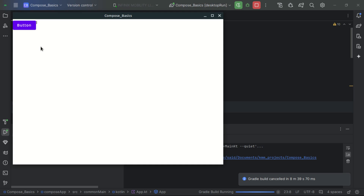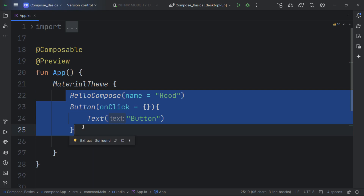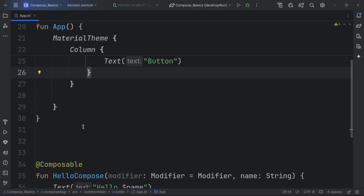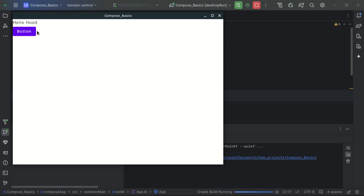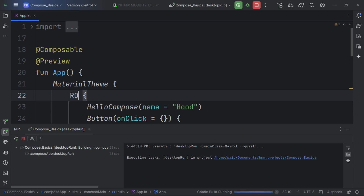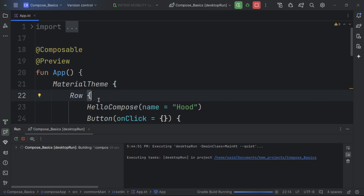There are three crucial layout composables in Jetpack Compose. To arrange items vertically, press Ctrl+Alt+J to surround with a Column — now everything is arranged vertically. If we change Column to Row and rerun, items are arranged horizontally instead of stacking on top of each other. These two are the most important composables and you can nest them to create stunning UIs.